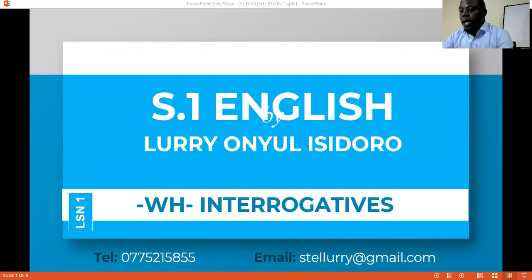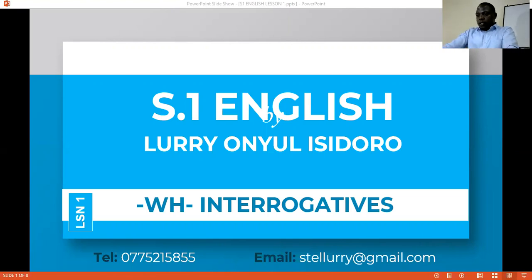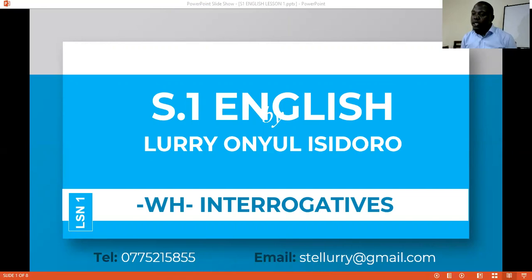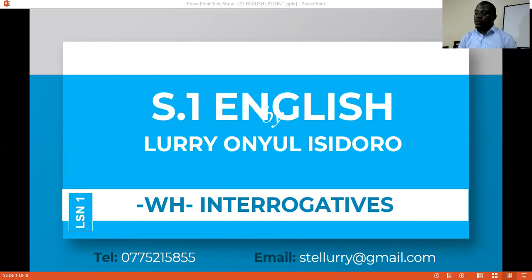Today's topic is on the WH interrogatives. Right now your mind must be asking: what are interrogatives? The word 'interrogatives' comes from the word 'to interrogate,' and to interrogate is to question — to dig deeper, to find out. So we want to know: what are these WH questions, or what are these WH aspects that want to dig deep? That's what we want to find out today.